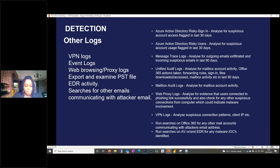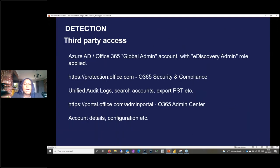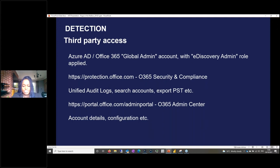If you are an incident responder or third party doing the investigation, you may not have access to the customer environment. The customer needs to give you account access — the Azure AD Office 365 Global Admin Account with the eDiscovery admin role. I've included links that will take you to the pages where you can obtain additional information, including how to retrieve these logs.